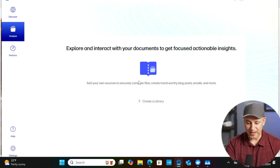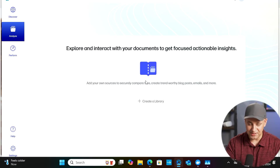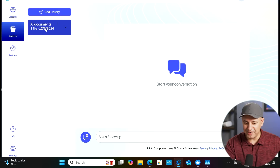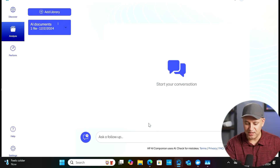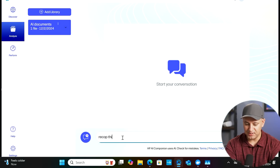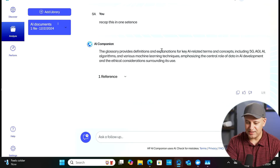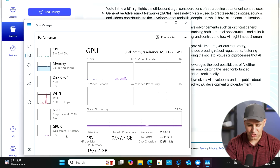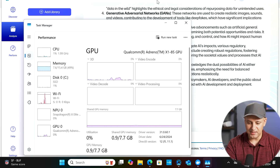The Analyze tab is one of the most powerful parts of HP AI Companion — you can interact with your own documents to get actionable insights, all local and on-device. You can create a library with up to 100MB of PDFs and Word documents, create multiple libraries, name them, and add sources. I asked it to recap my document in one sentence and it responded: 'This provides definitions and explanations for key AI-related terms and concepts.' It shows the reference document source, and task manager shows very low GPU and CPU usage.